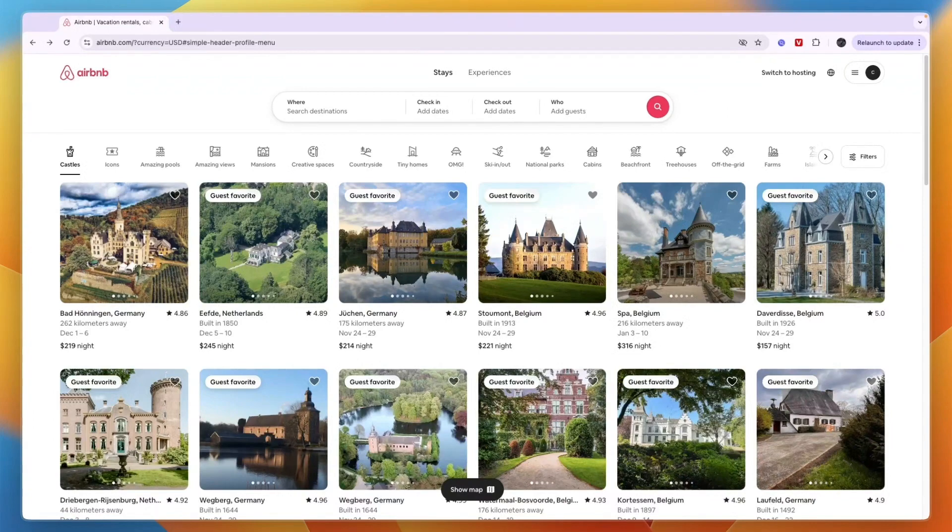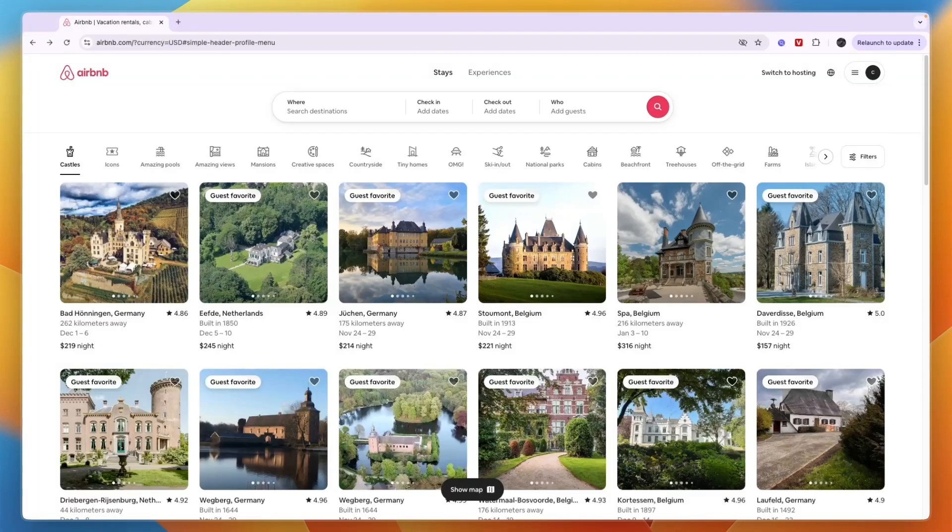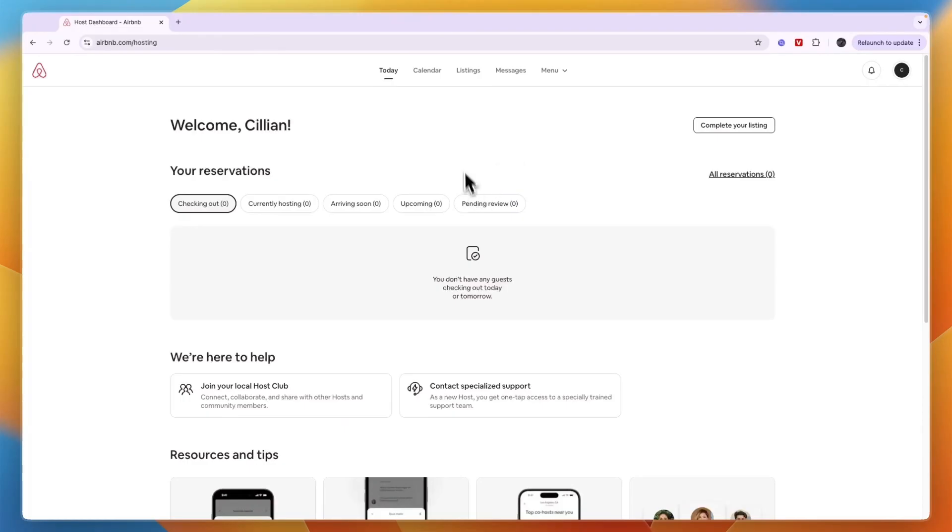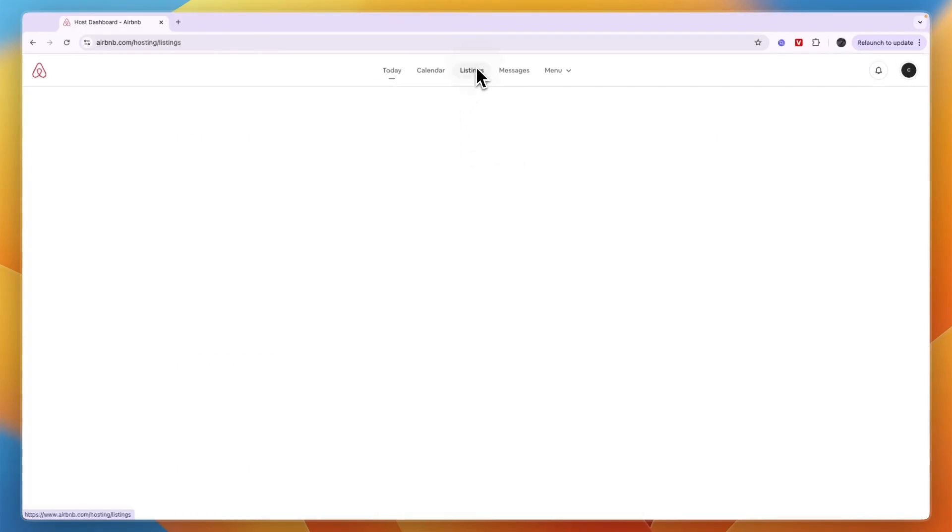In this video, I will show you how to delete a listing on Airbnb. To do this, just open up the Airbnb app or website and switch to hosting. From here at the top, click on Listings.